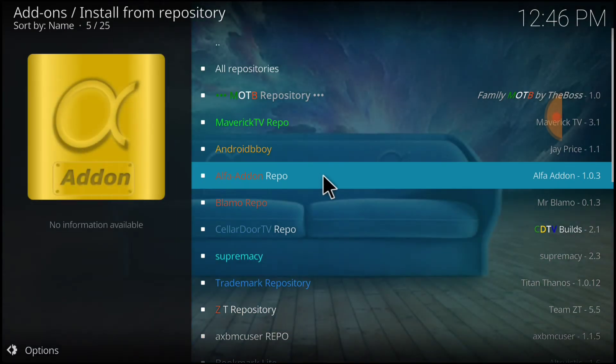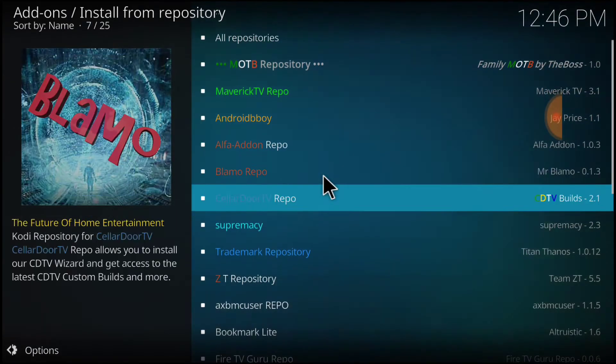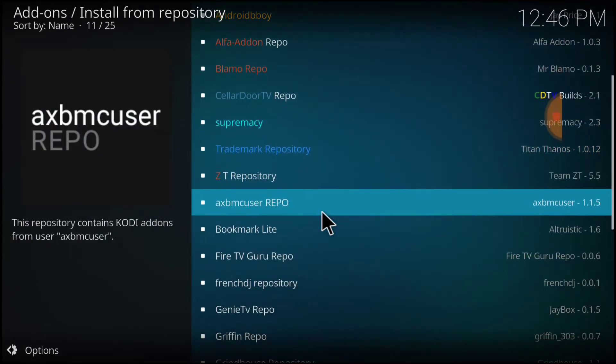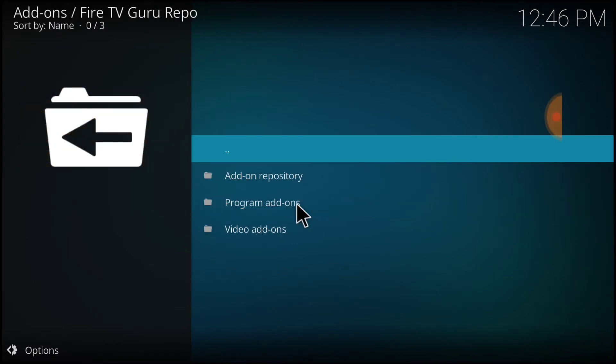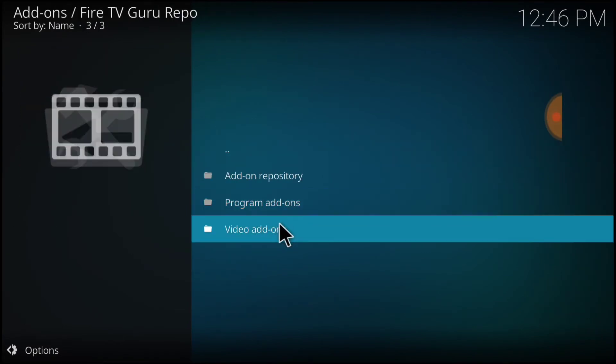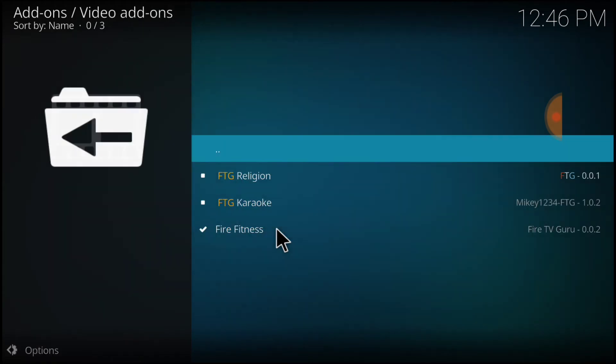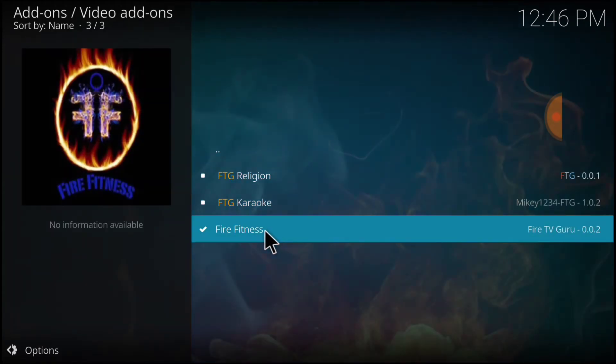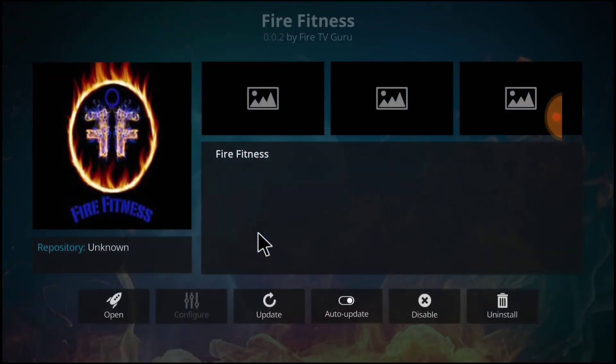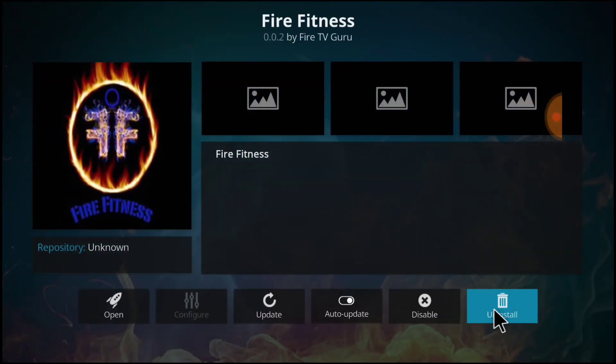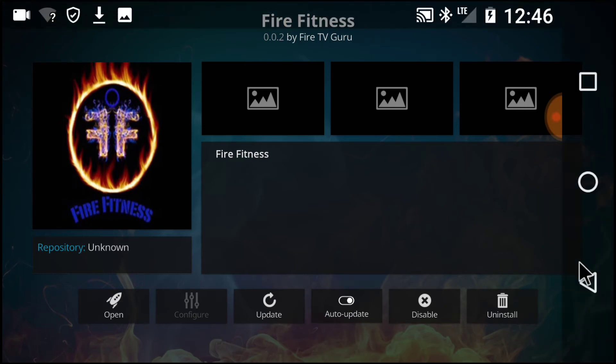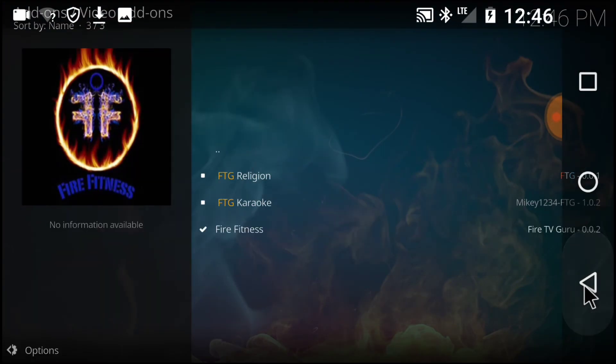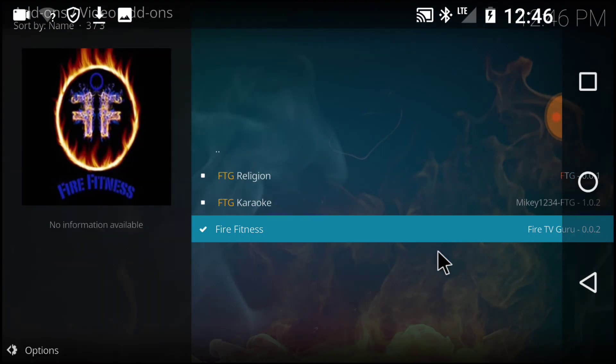Now we're going to look for Fire TV Guru. It's right here. Select it. Select Video Add-ons. There it goes, right there at the bottom. Fire Fitness. Select it. Right here where it says Uninstall for me, it's going to say Install for you. Install it. Wait for the install.